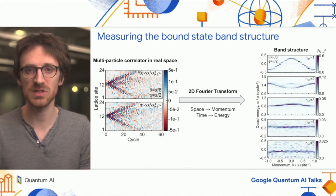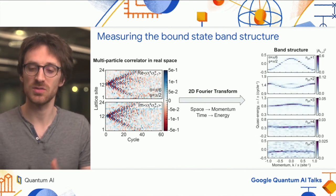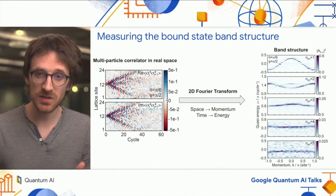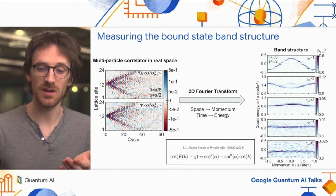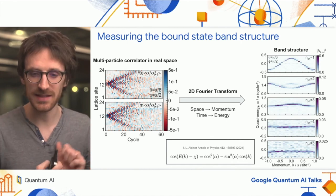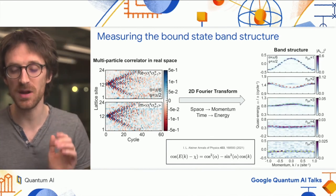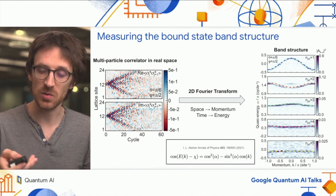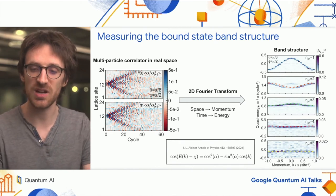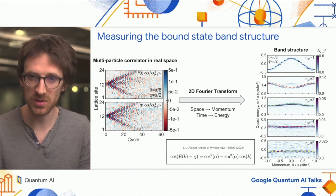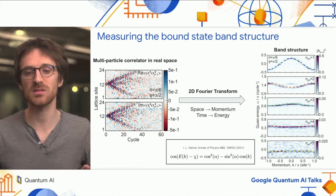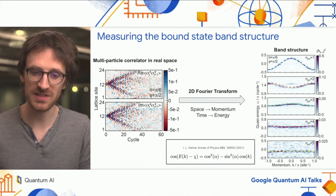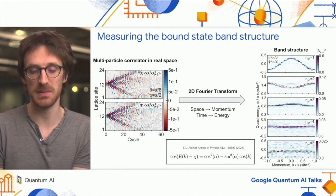We have done this for the different sizes of bound states we observed. Because this model has a known analytical solution, we compare our data to that solution—shown here in dashed lines—and find very good agreement, meaning we understand the bound structure well and are measuring what we expected.